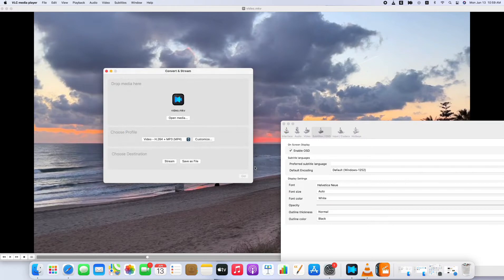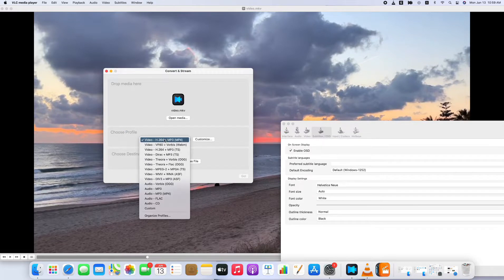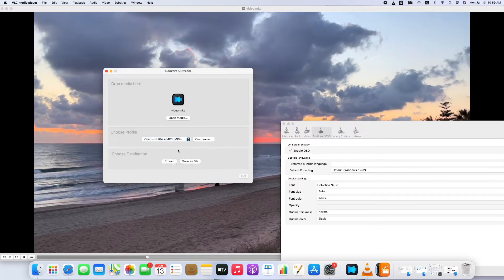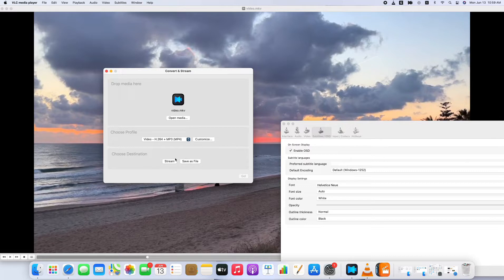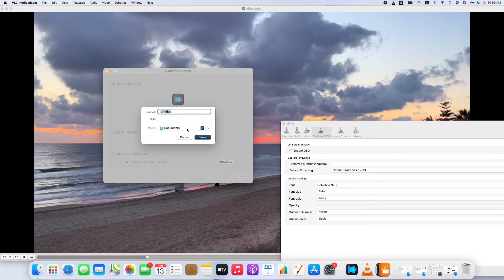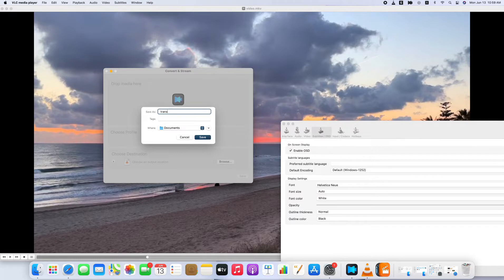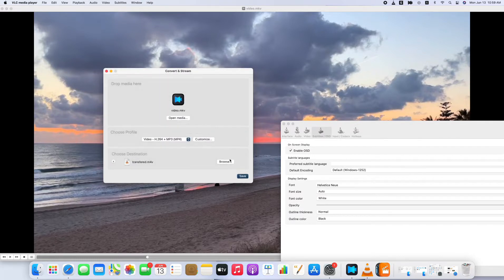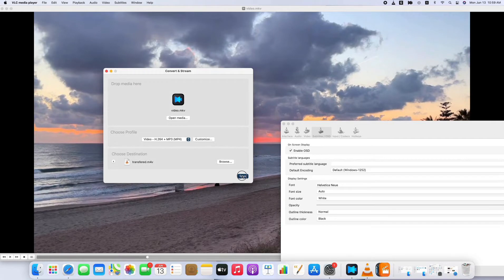What you're going to do is choosing the target profile of MP4. Stream is the option for web using. Then we choose Save as File. You'll be asked to browse to set the output folder. Let's click on Browse, and rename the converted video. Here I'll rename it as Transferred and save it in Documents folder on my Mac. You can find the format of converted video will be saved as M4V.